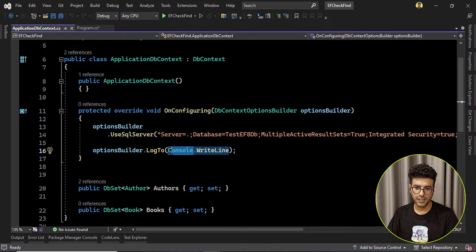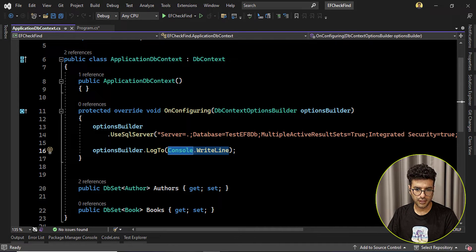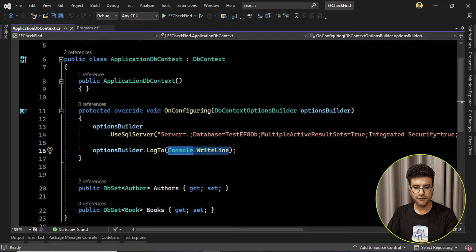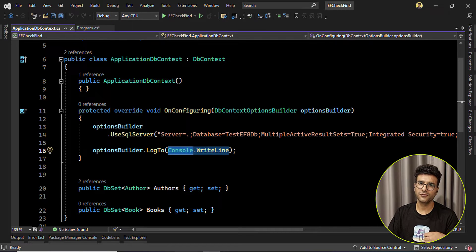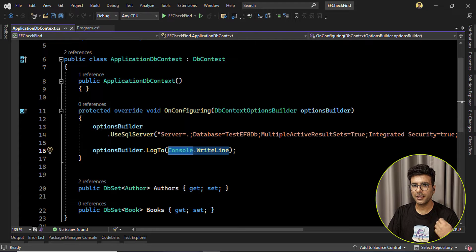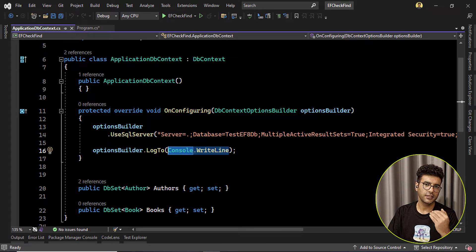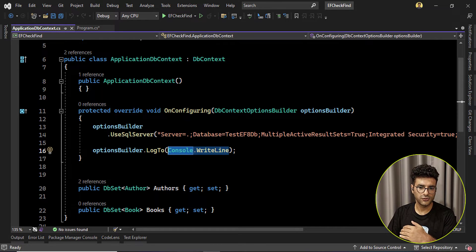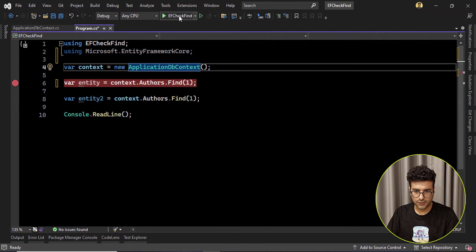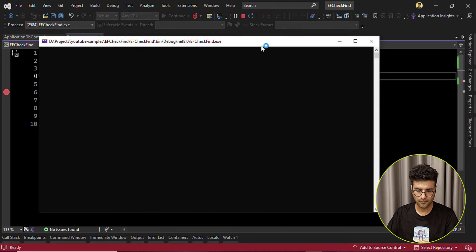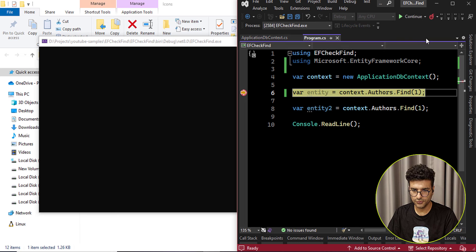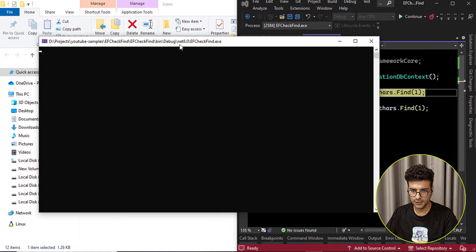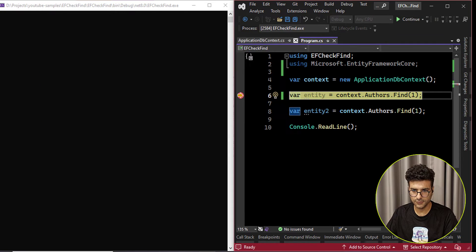So here I pass the Console.WriteLine. So everything that Entity Framework tries to create or log, I log it in the console. Let's run the project.